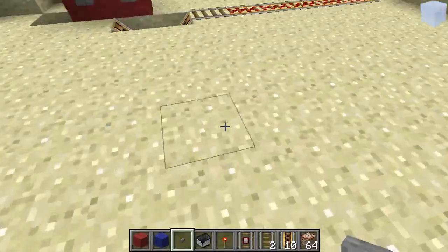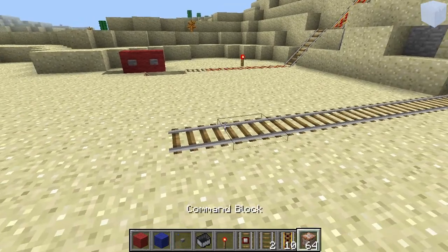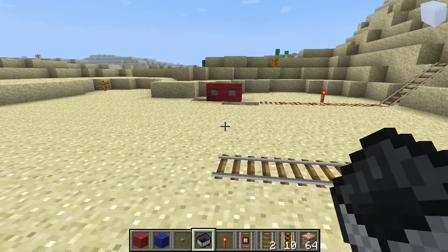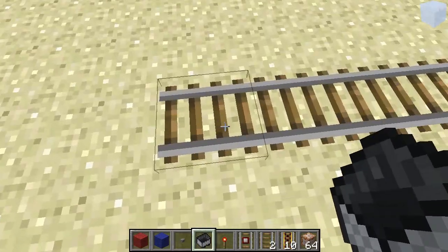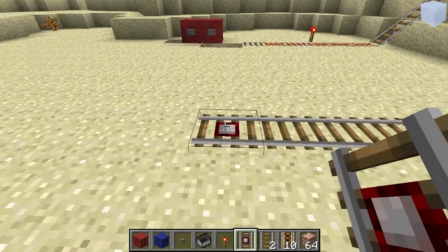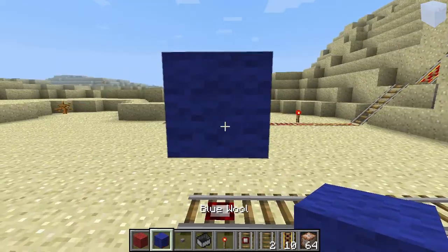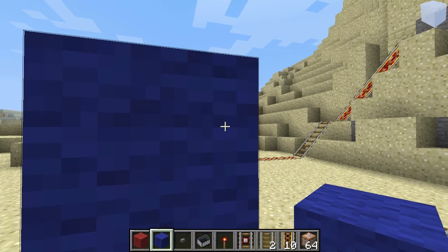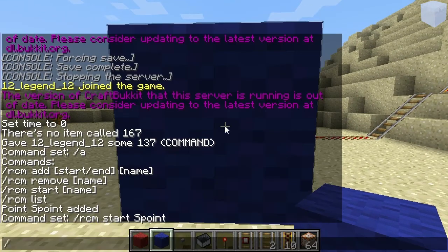Then at the end, you don't want to every time break the minecart with your bare hands — that would be very annoying. So there is another command for that. Let's place down a detector rail, then a block above it. Point at the block and do: slash RCM at — this is the end point of the rollercoaster — end, and the name is E_point.